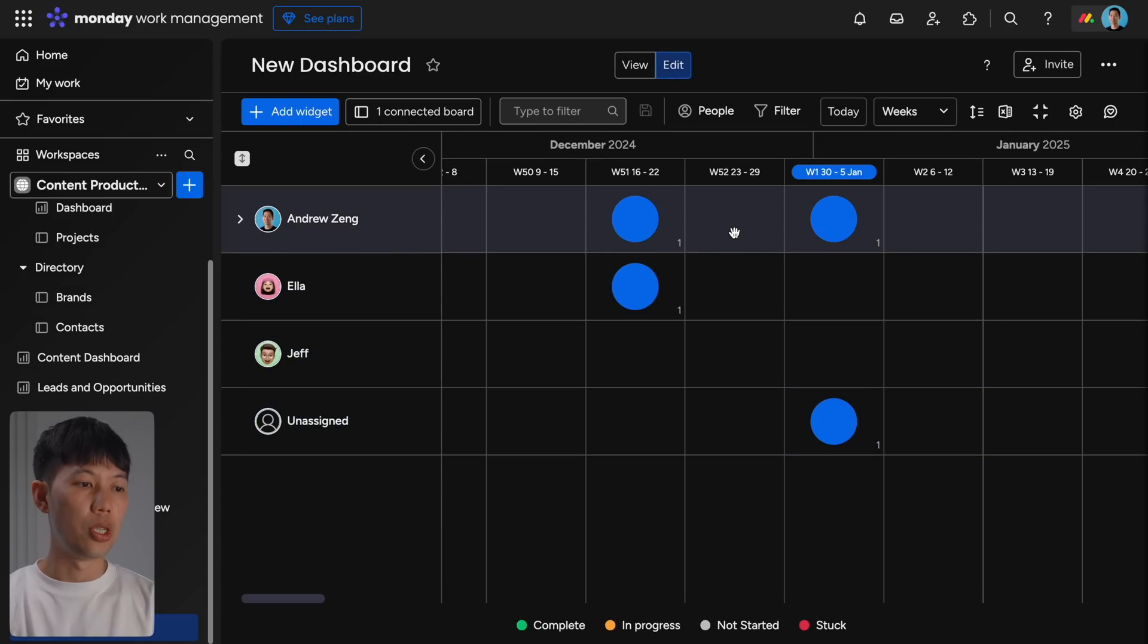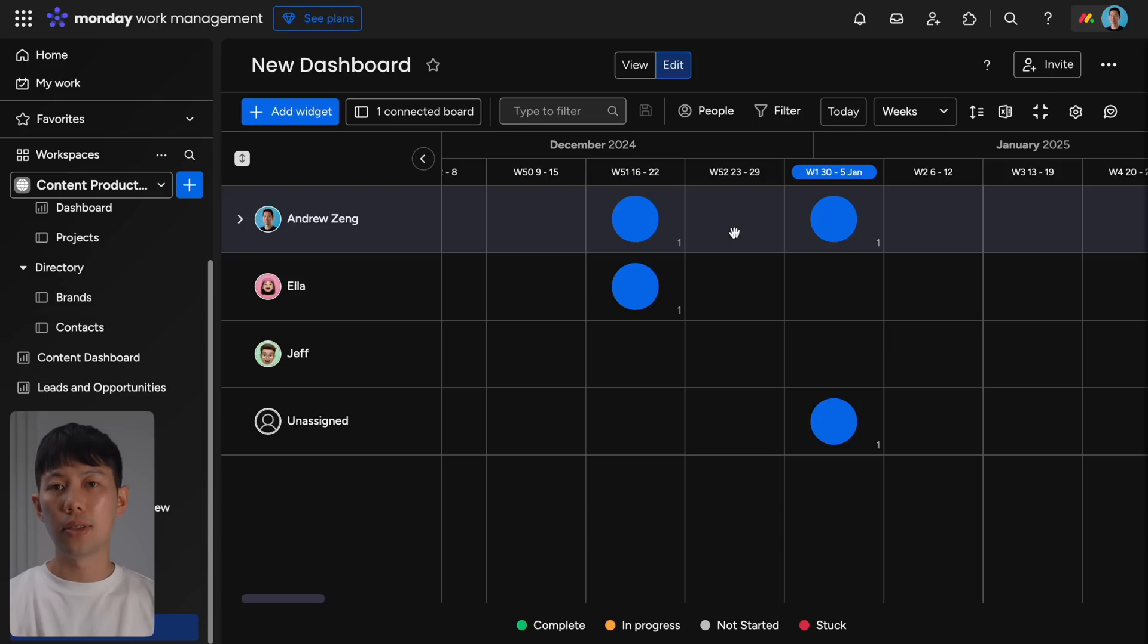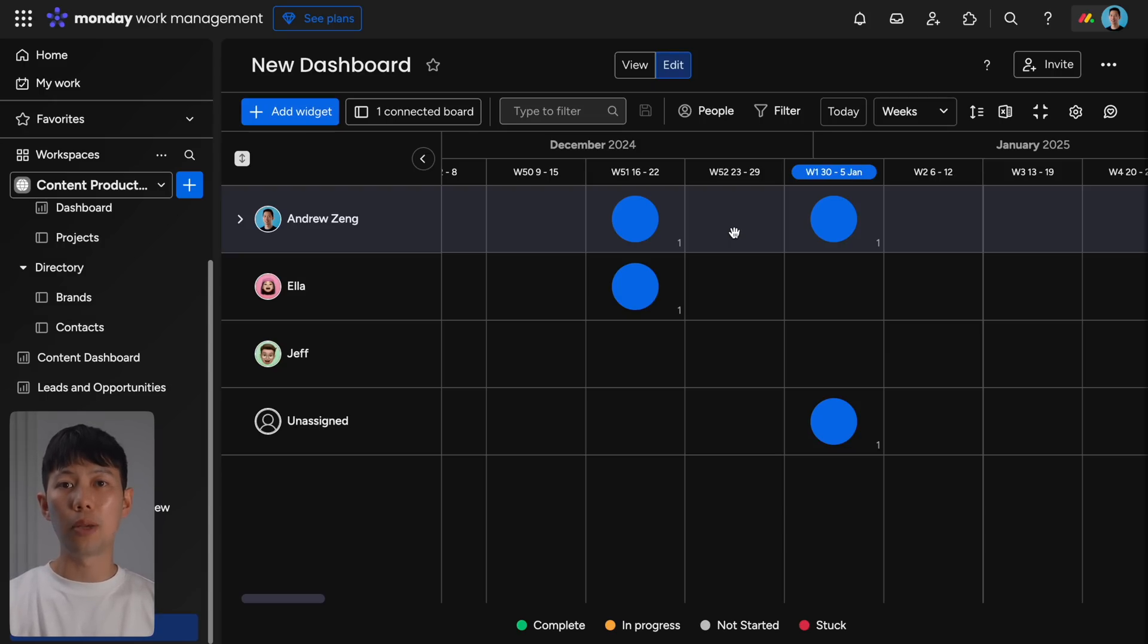So for example, the workload widget here is really useful to help you manage team resources as well. So here with a workload widget you can see who has the space to take on extra tasks and help take pressure off someone who has too much work, and this widget just is a very easy way to visualize all that workload across everyone in your team.